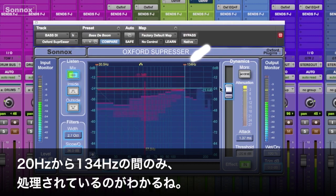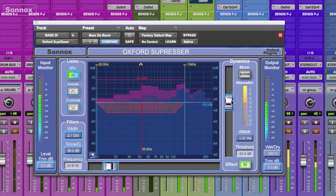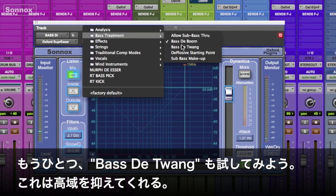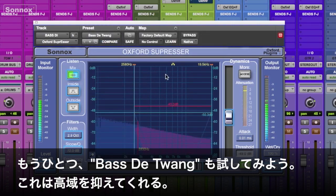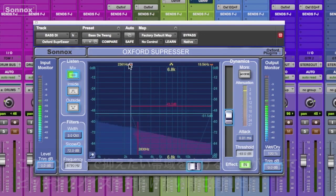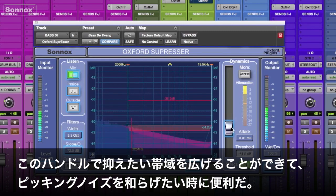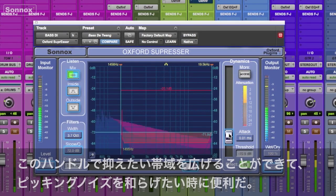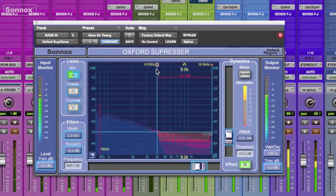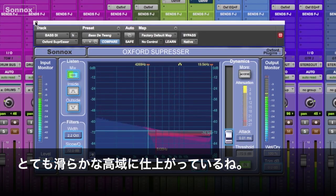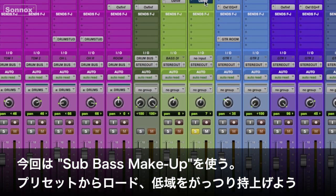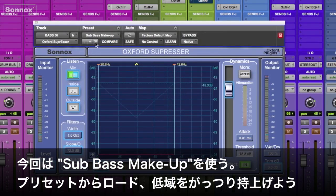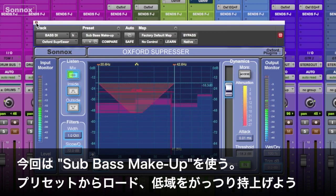Another preset I like to use is called 'Bass D Twang,' which will help me pull down the highs. By grabbing the handle you can stretch the frequency range out — I'm trying to suppress some of the pick noise, makes it very smooth. But what I'll use on this one is the Sub Bass Makeup.